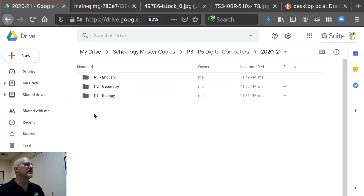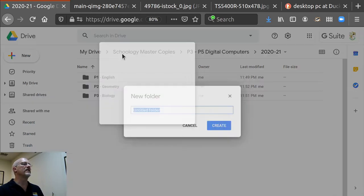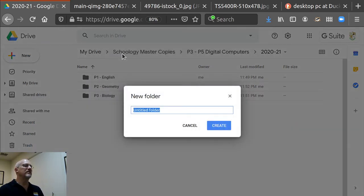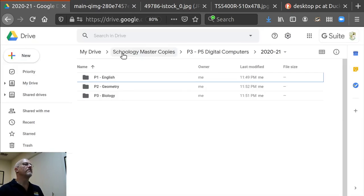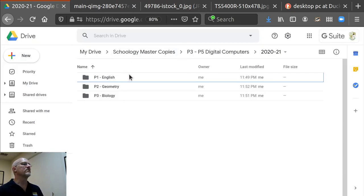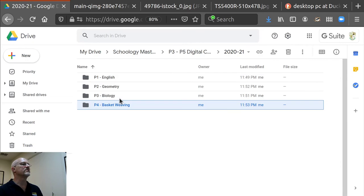So then I can organize my P4 and so forth and so on. So now there's my fourth period. It's all ready to go.